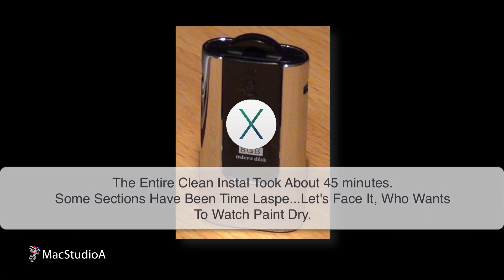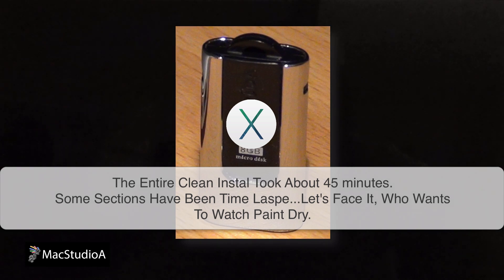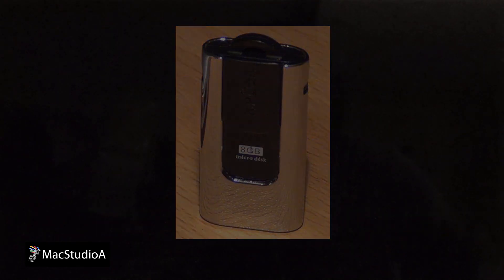With your Mac shut down, insert the Mavericks USB Boot Disk in an available USB socket. Now, hold down the Option key and press and release the power button. You should hear the sound.